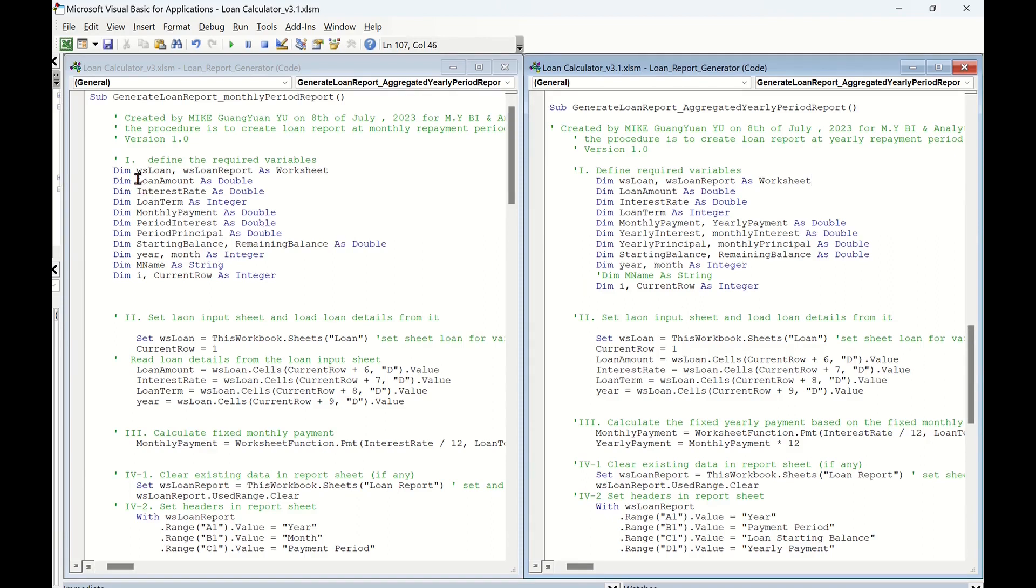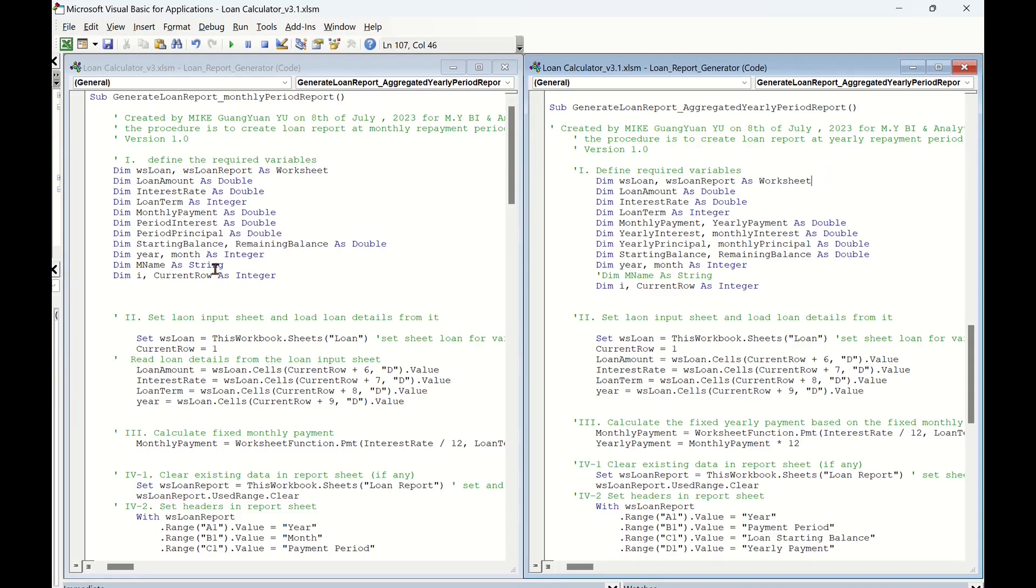According to left-hand side codes, the first part is define required variables. For right-hand side, we keep all defined variables except for month name variable mName, as we only report payment in yearly period.